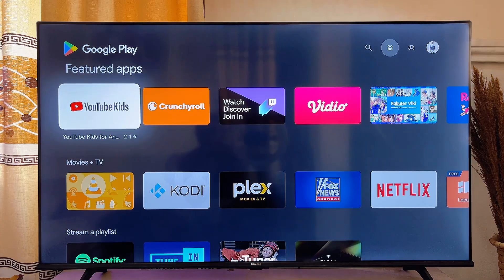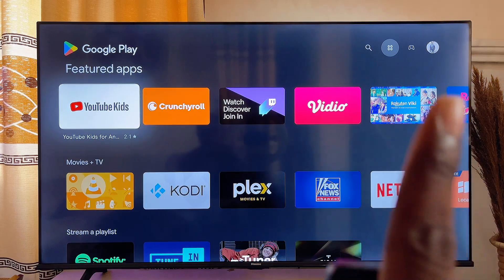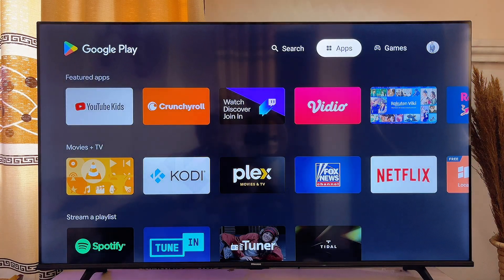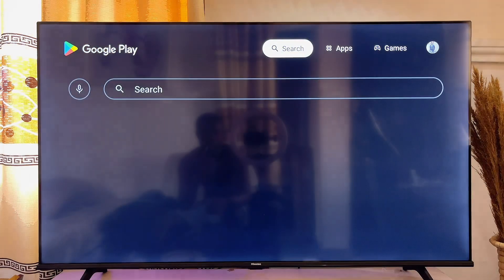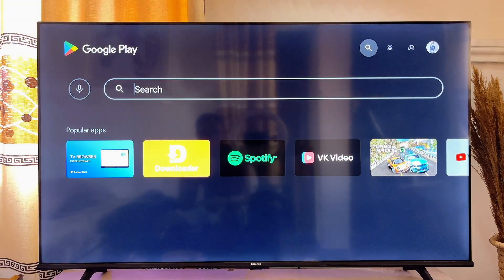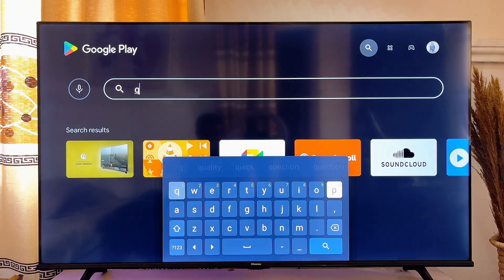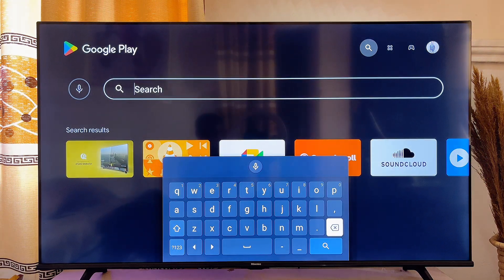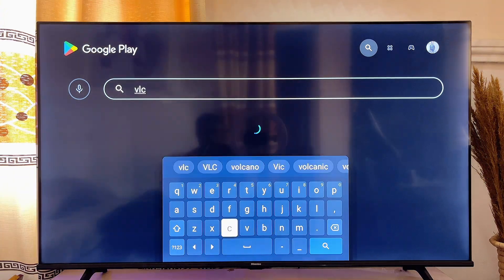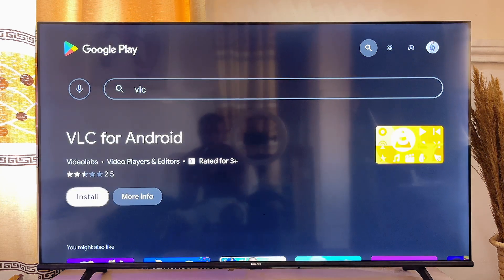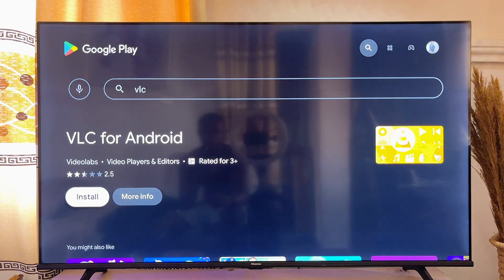At this point you want to go over to the search icon at the top right corner of the TV — scroll to the top and go to this search icon. Then on the search bar you want to go ahead and search for VLC. You can basically see the VLC media player app over here.